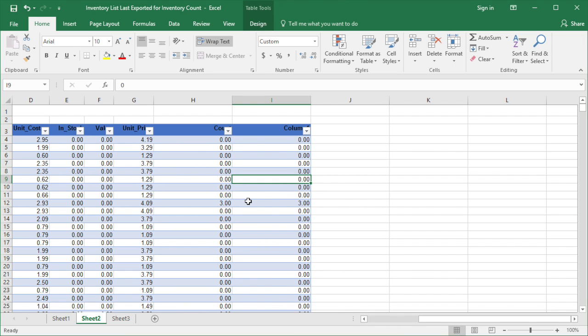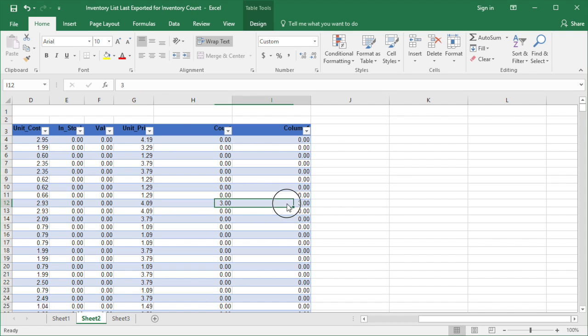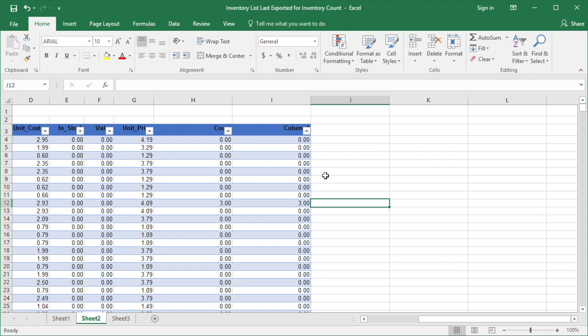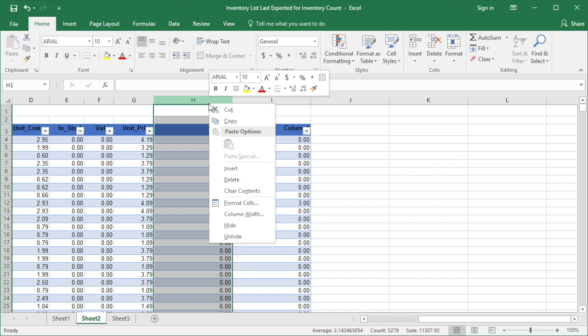Make sure the value of both columns are the same. Then delete the count column that contains the function.